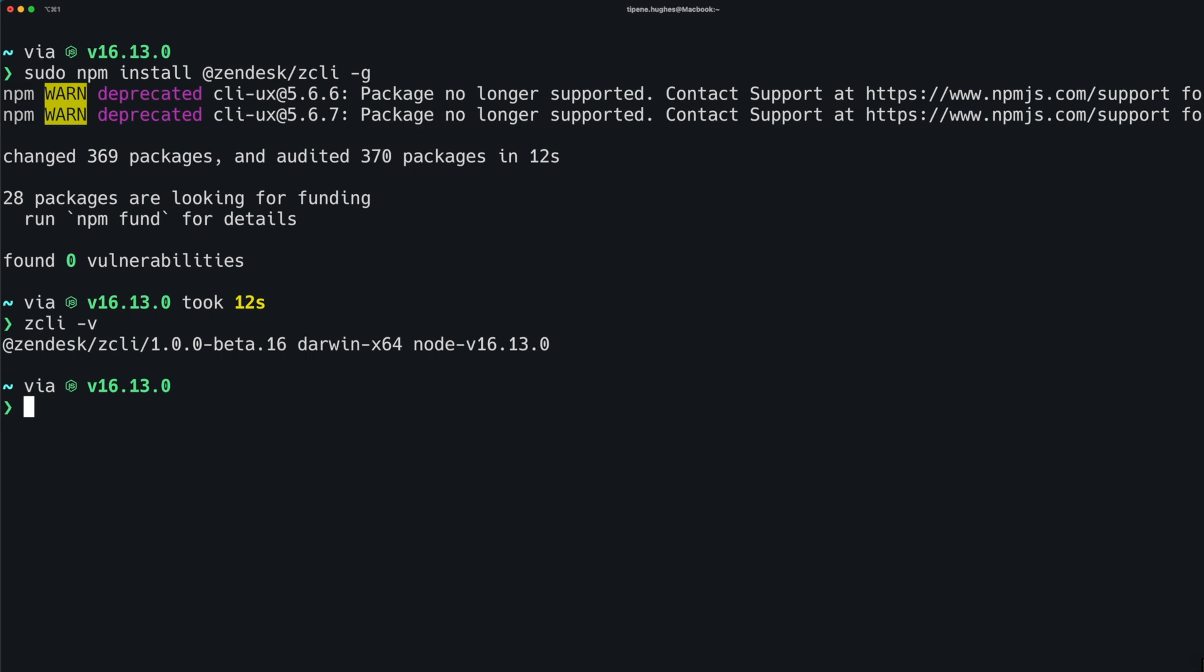One thing to note, ZCLI has a dependency on libsecret, so if you're installing ZCLI on a Linux system, there is one additional command you will need to run prior to installing ZCLI, depending on your distribution. I've added a link to relevant docs in the description below.